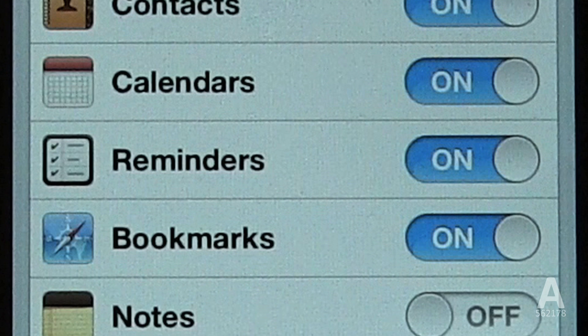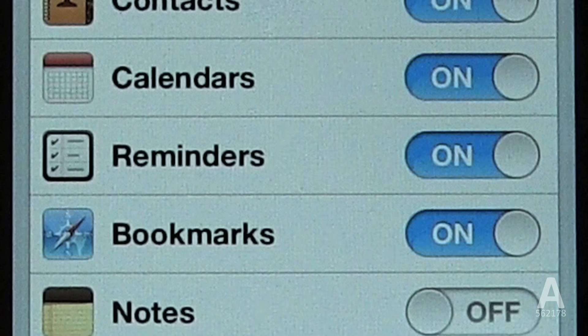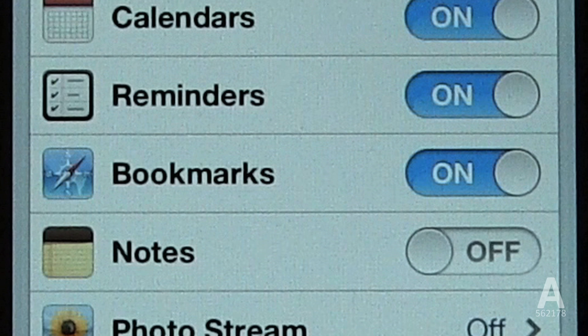Reminders works the same way as Calendars. It will sync reminders — it will even sync reminders from Siri. Bookmarks will sync your bookmarks and reading list with any other installation of Safari on a PC, a Mac, an iPod Touch, or an iPad. This means you have all your bookmarks and saved web pages wherever you are.